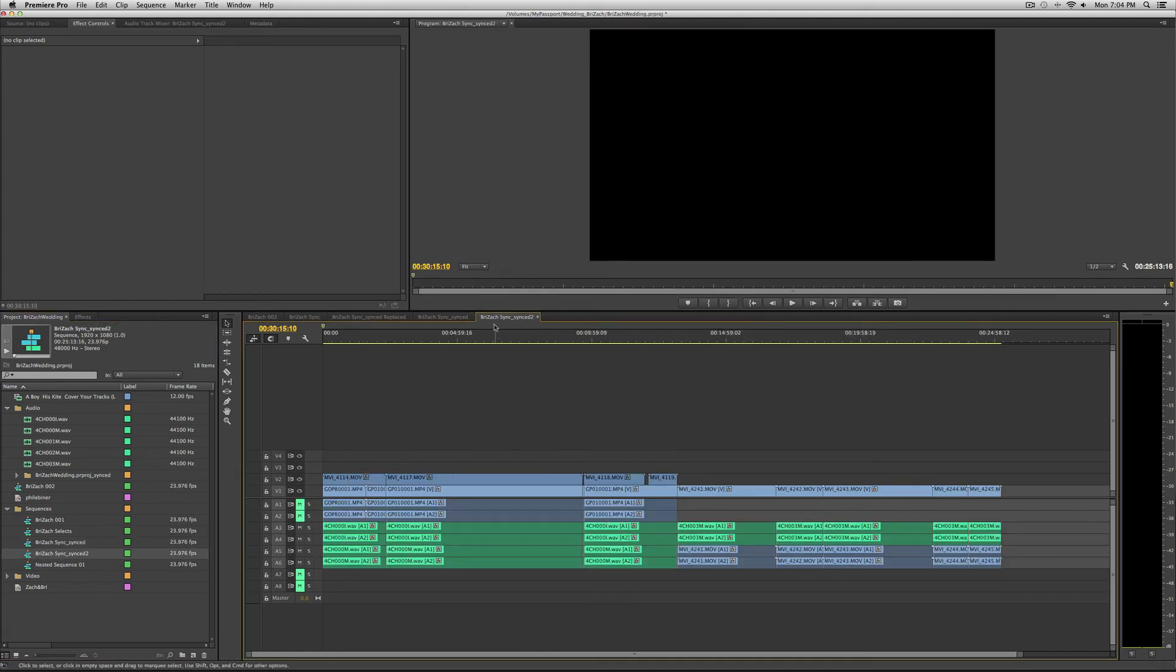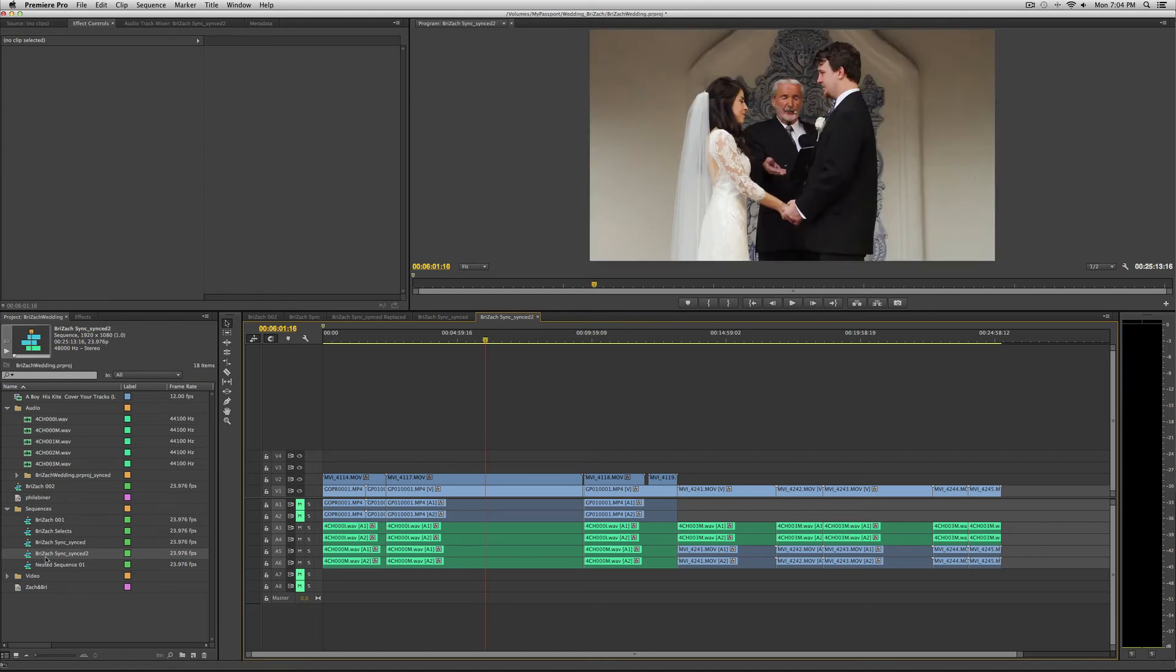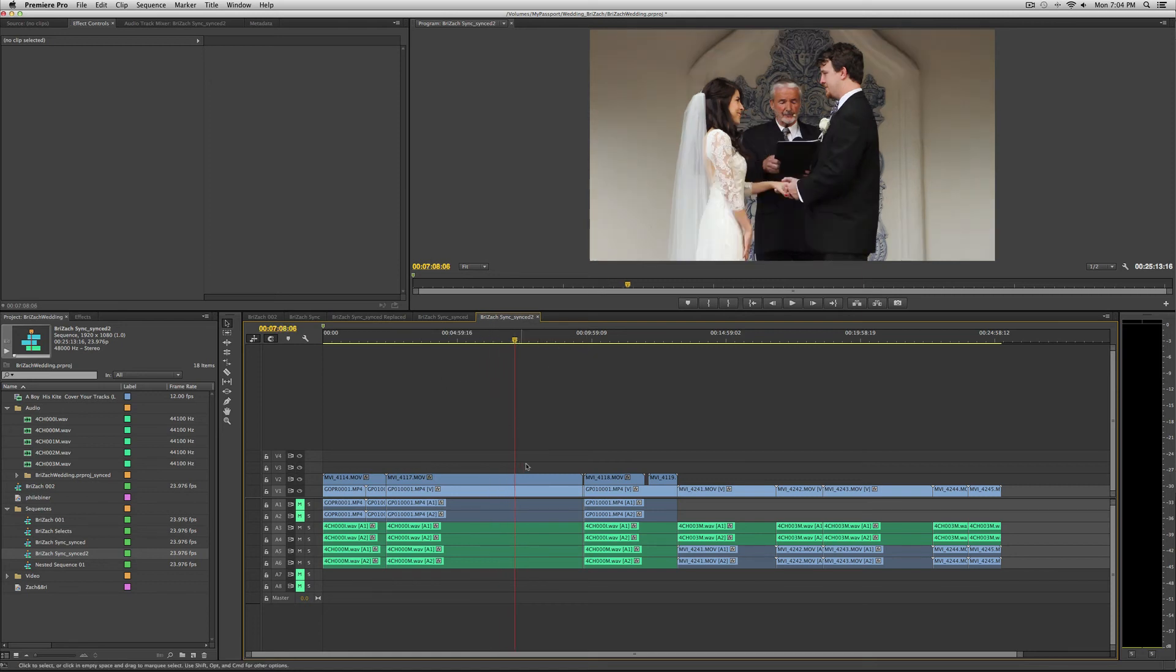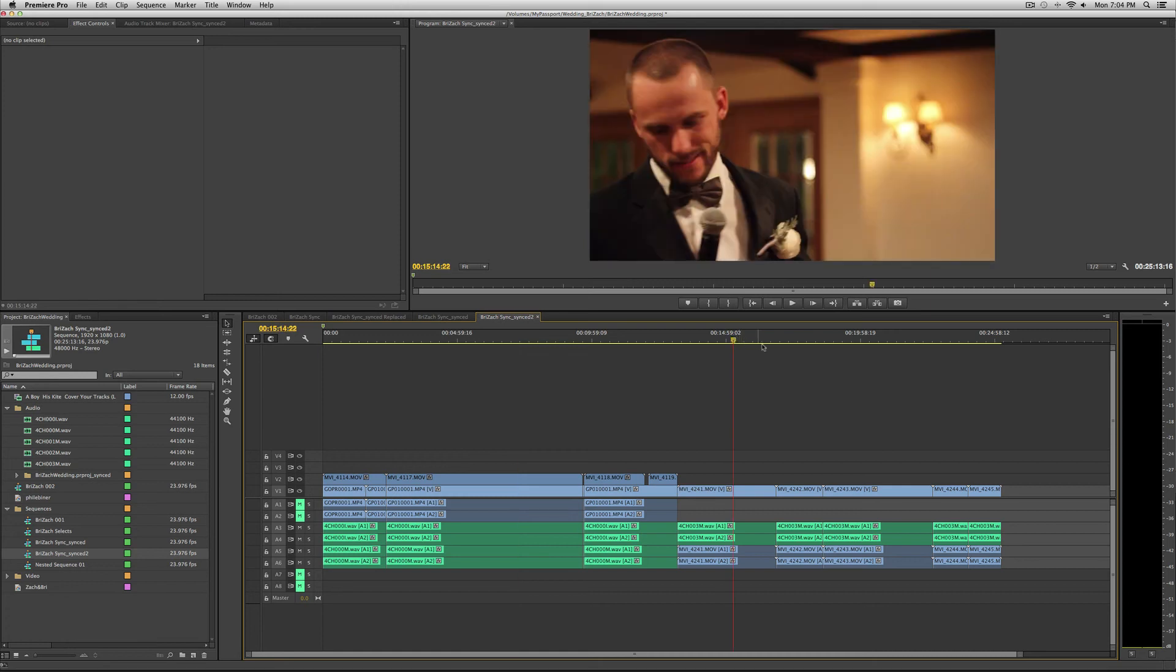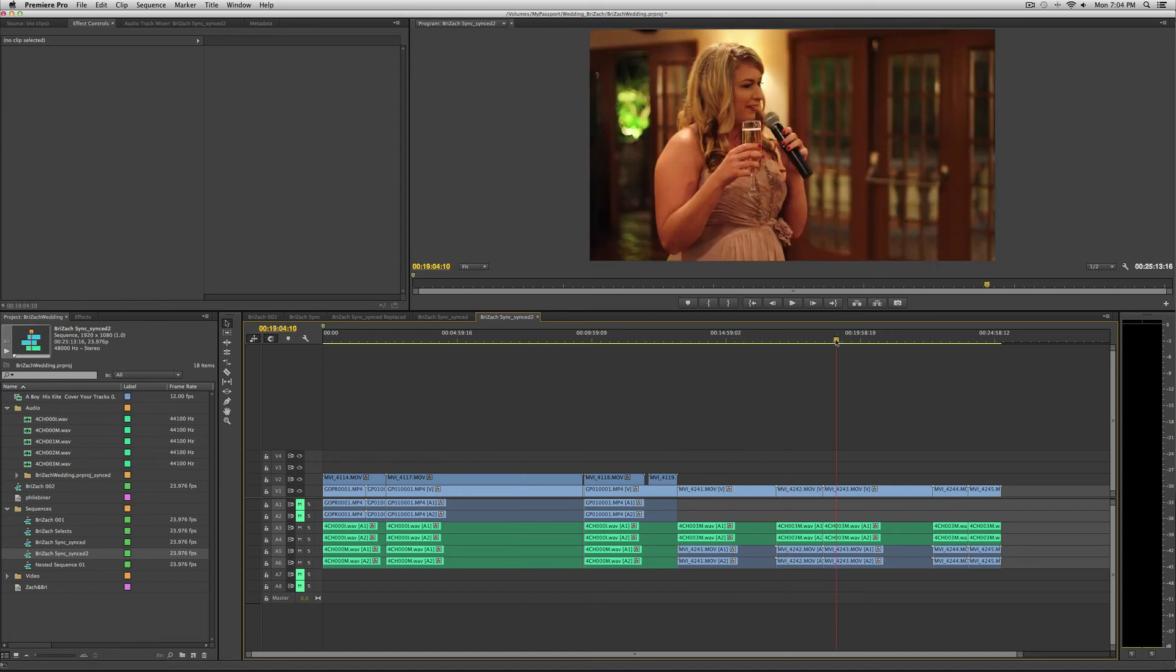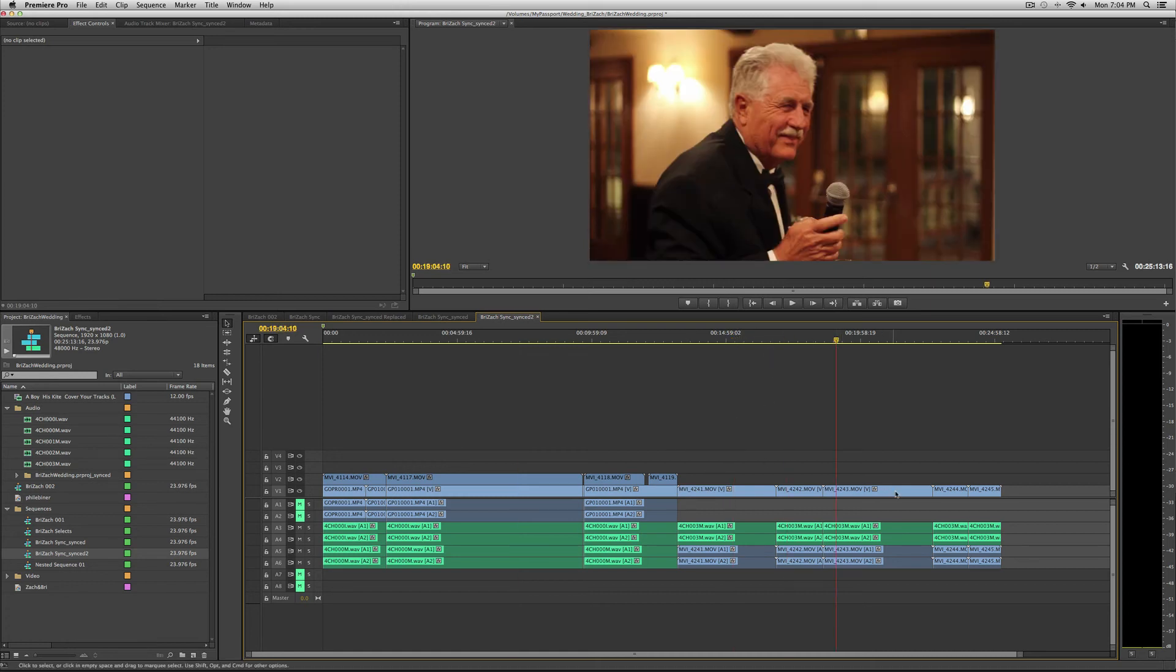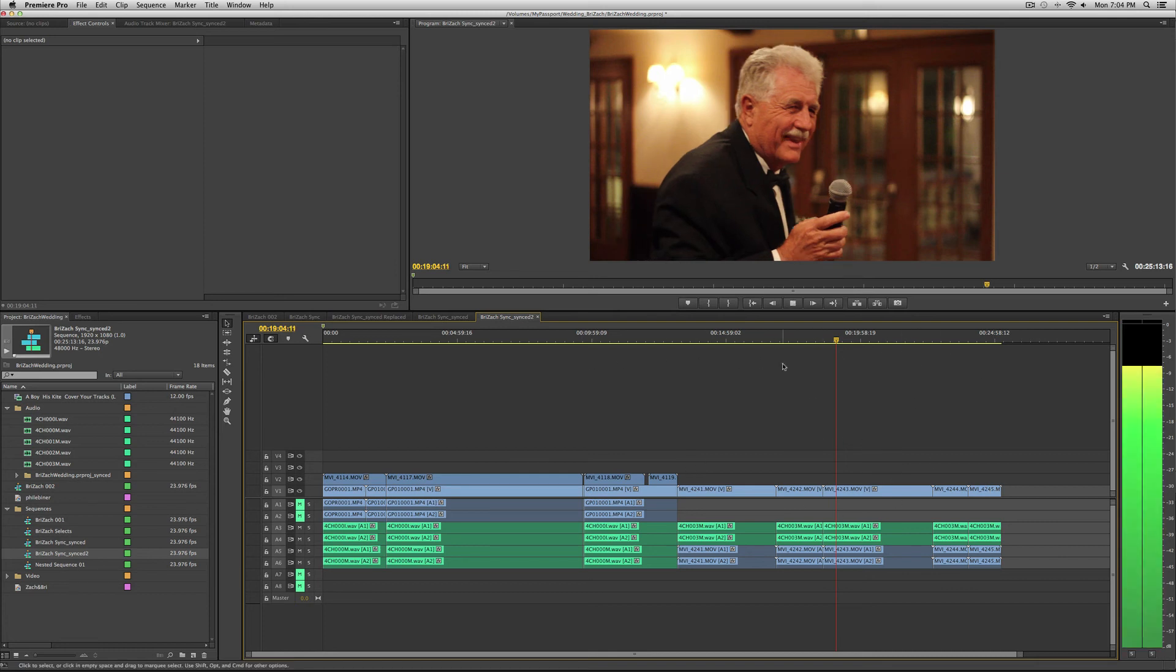Here's the other version, it's just called your sequence underscore synced. I renamed it to sync two. This has all the audio and it's just perfectly synced. I went ahead and chopped this up a little bit and removed all the extra footage that I don't need.